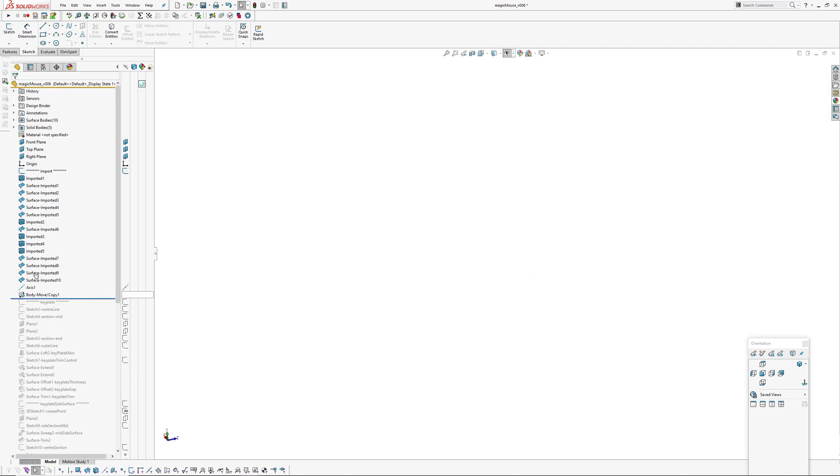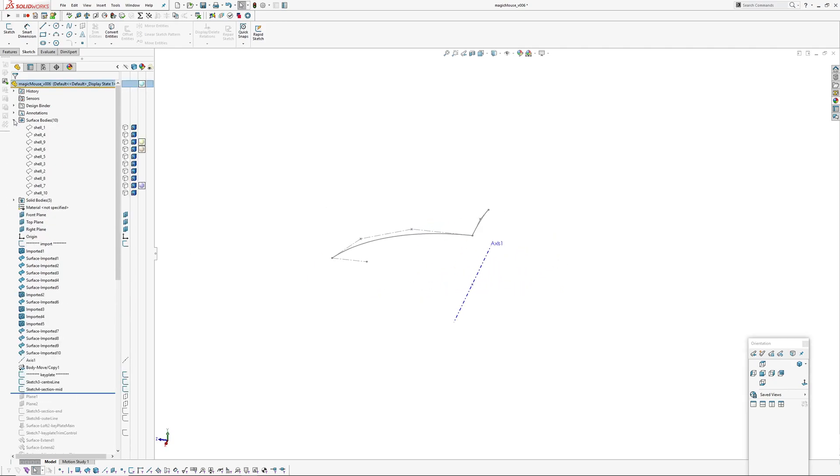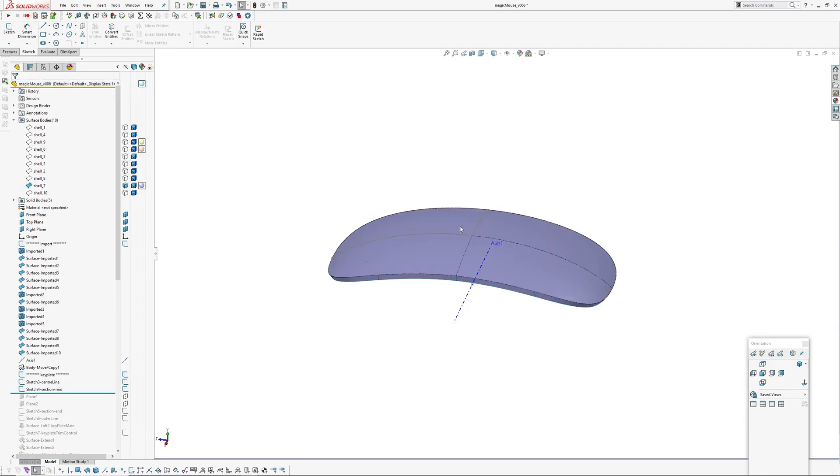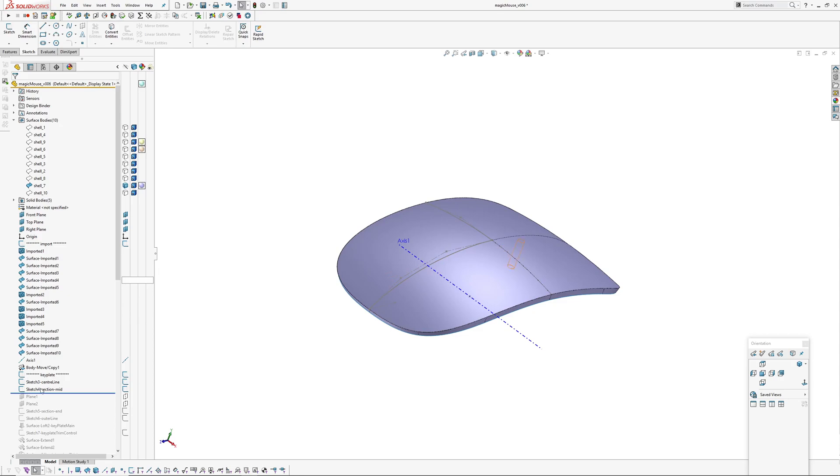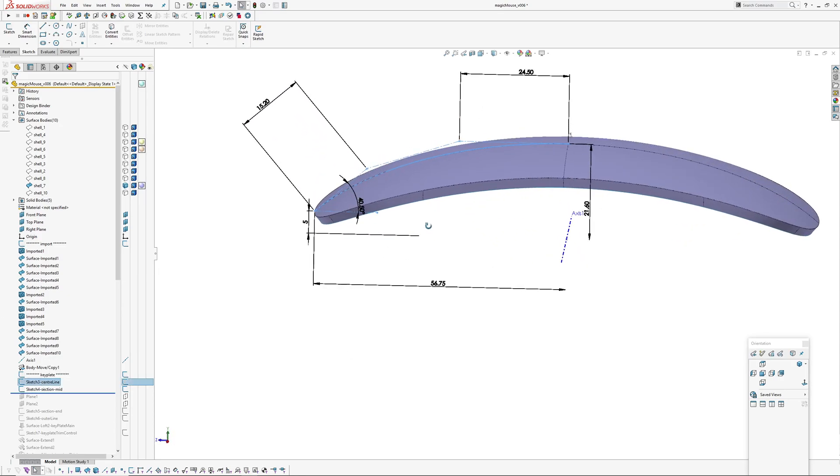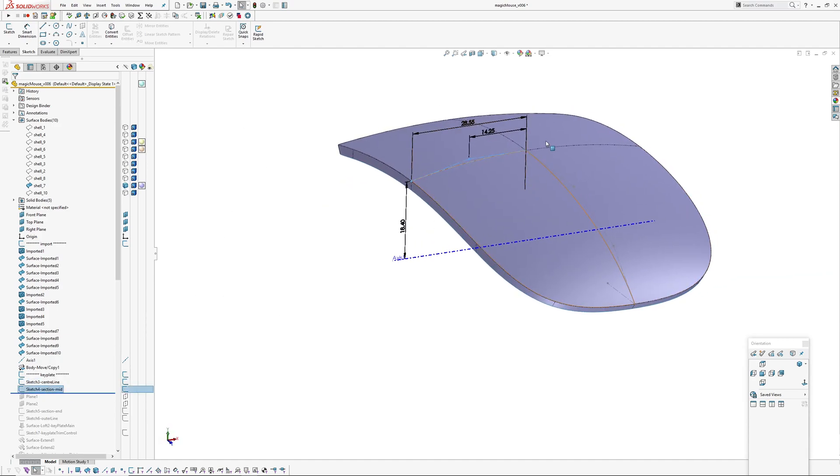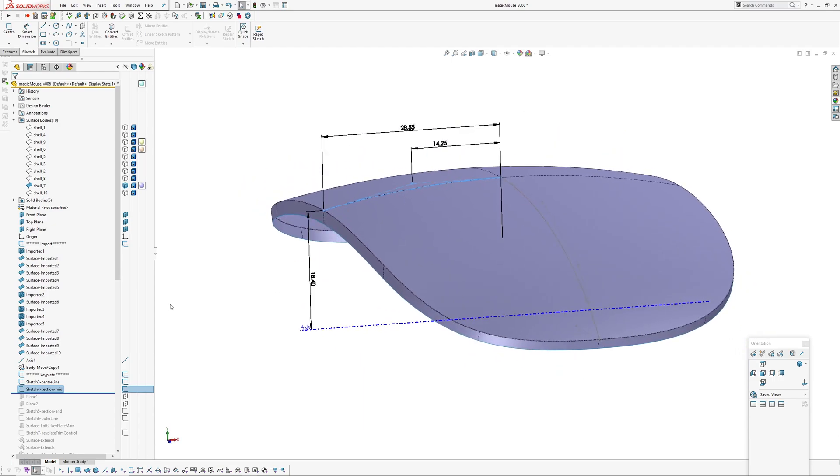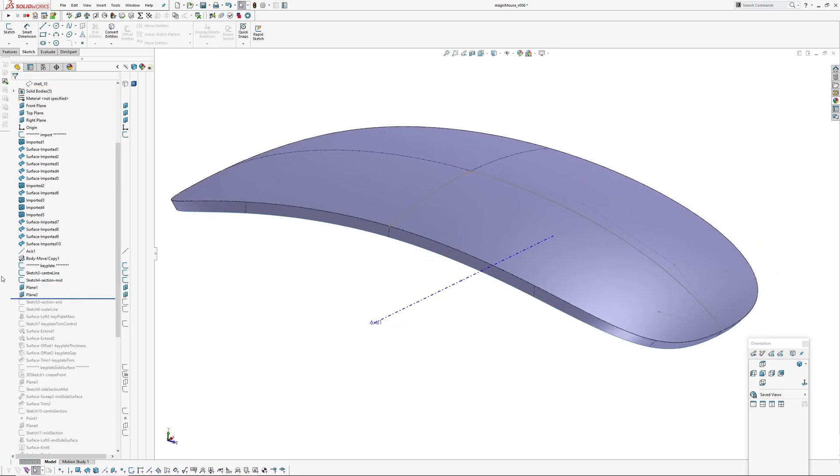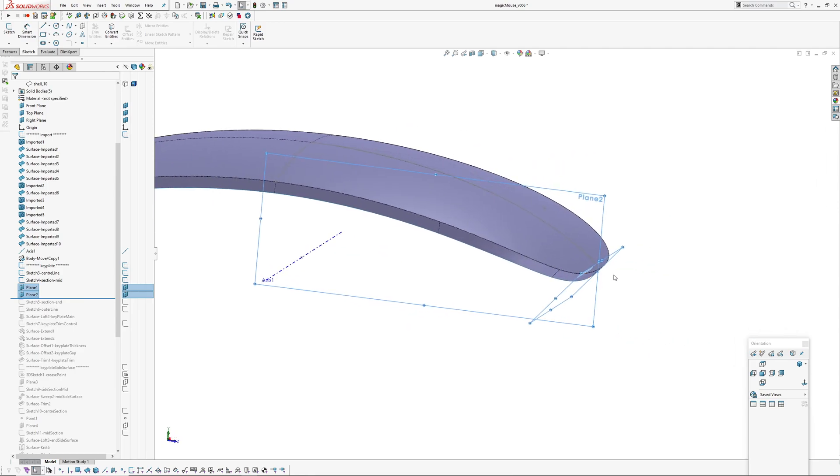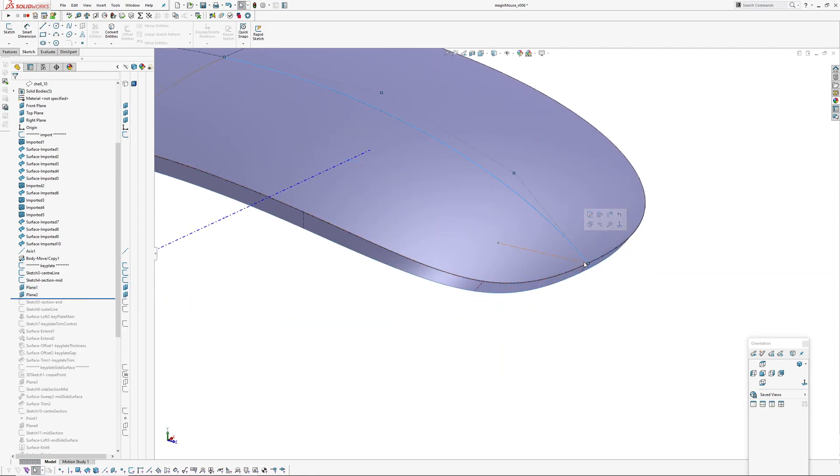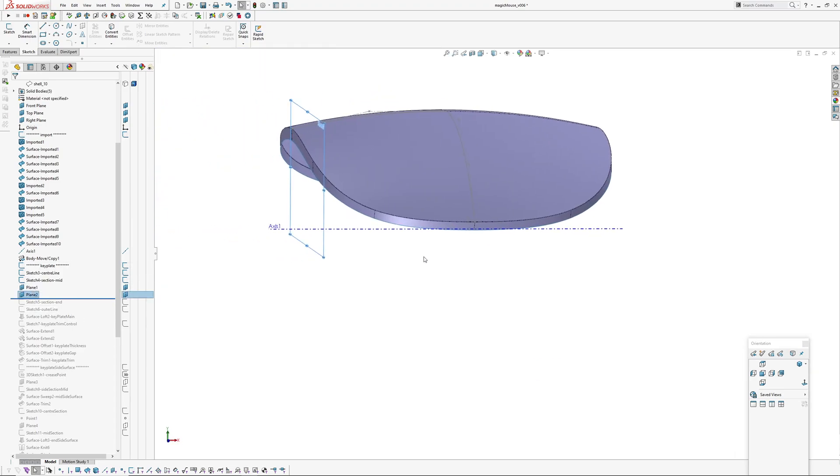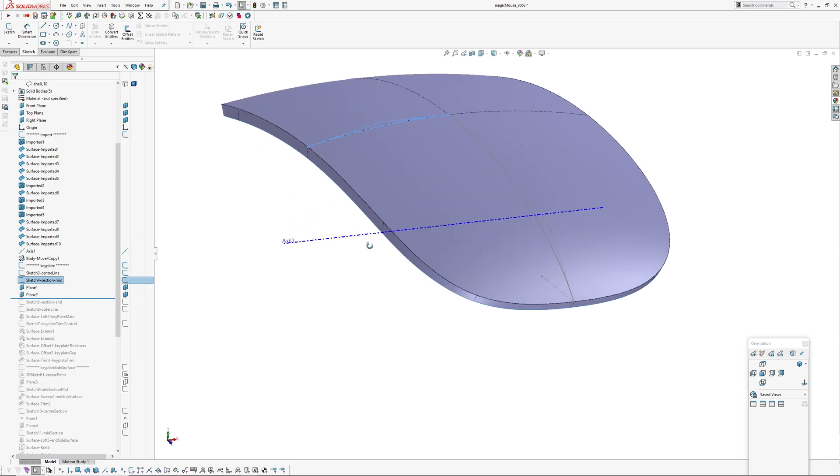I'm going to zip through this quickly. I started by building the key plate. To build the key plate I created a centerline which is a degree three spline, a section mid-section, and then I created two planes - one plane here is normal to the curve at the endpoint of the centerline, and the other plane is based on the endpoint of the section mid curve.